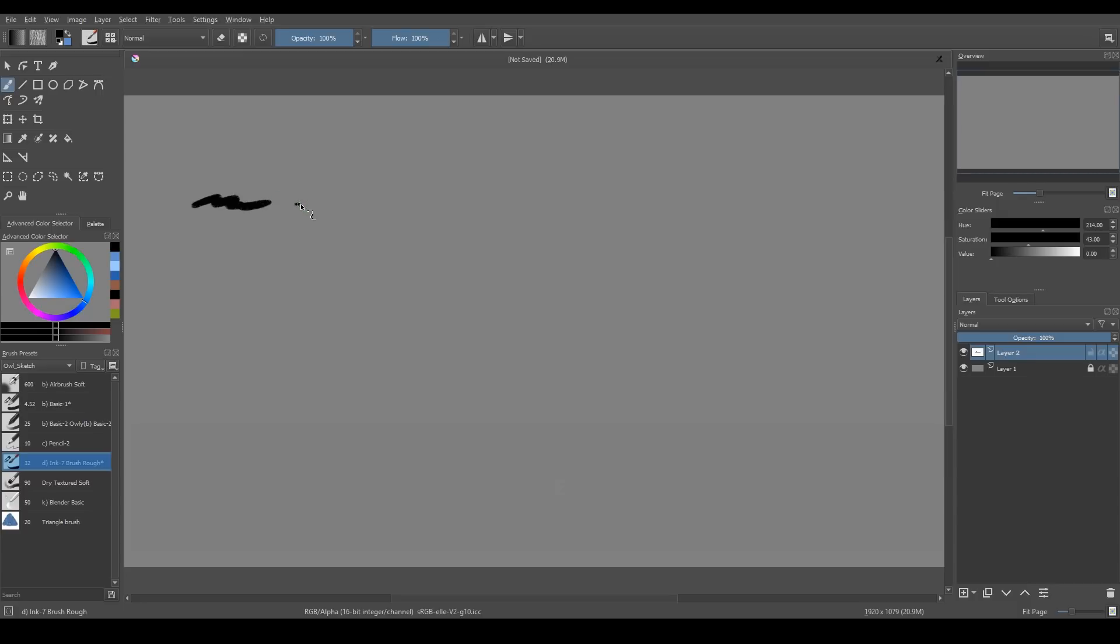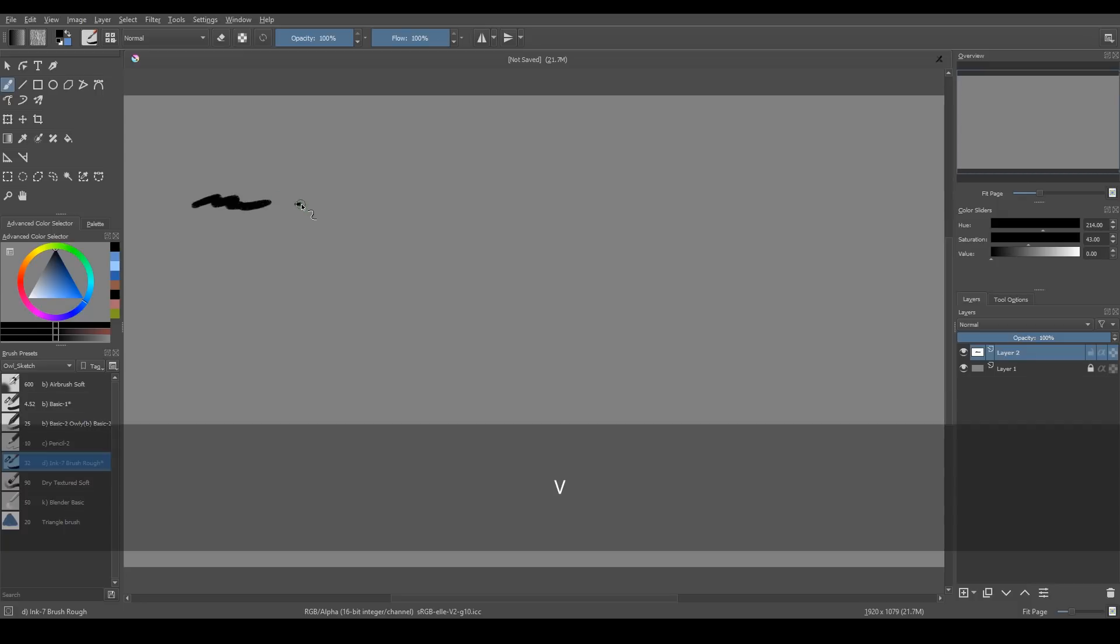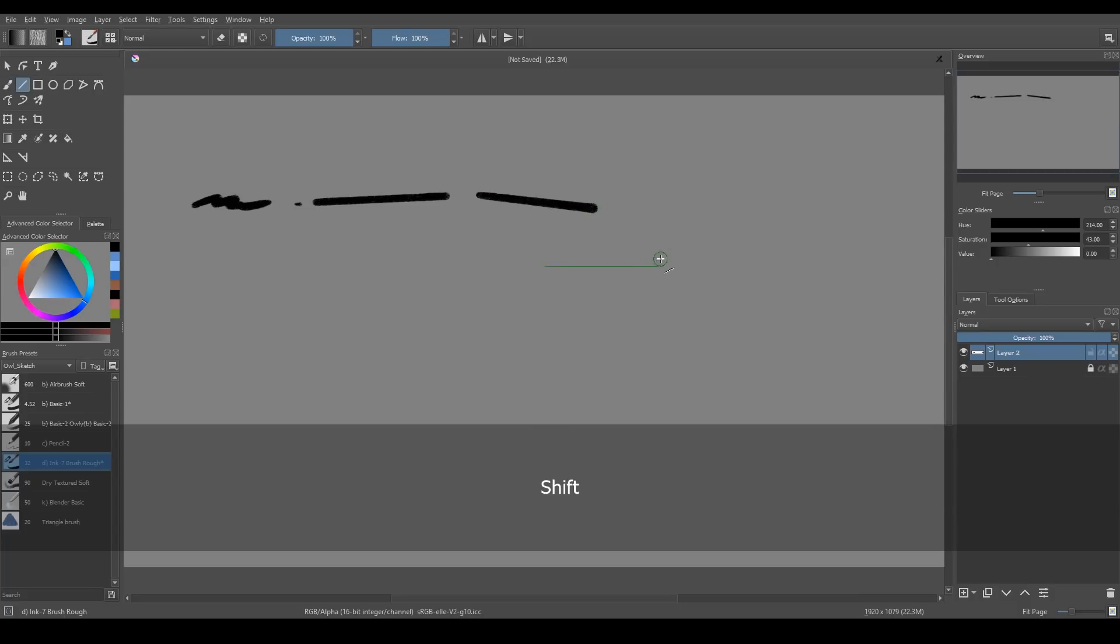When you draw, sometimes you need to make straight lines. And instead of switching to the line tool, press and hold V on your keyboard. If you hold shift, you can control the angle.